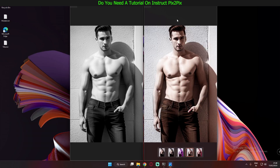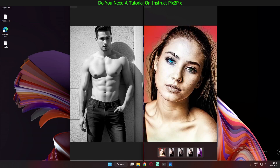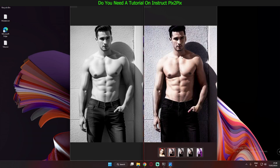After a couple of tries, I almost got a perfect image. This is the last image that I rendered — pretty amazing details. One thing I noticed in InstructPix2Pix is that it deforms your face as well. Let me show you a couple of examples.